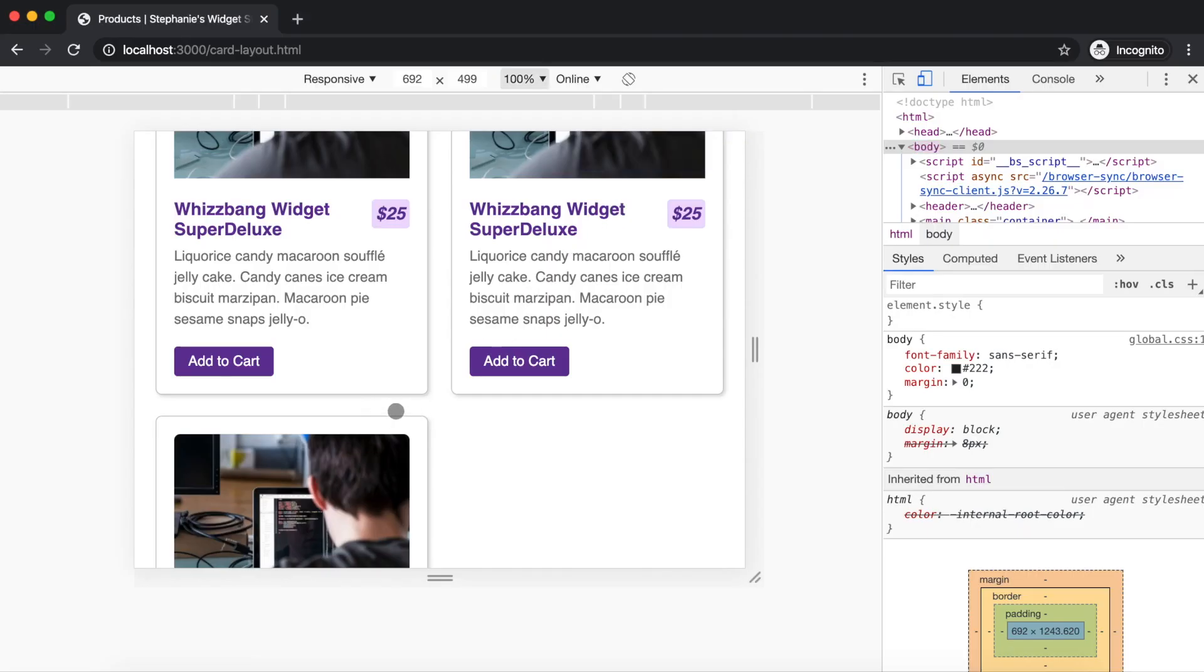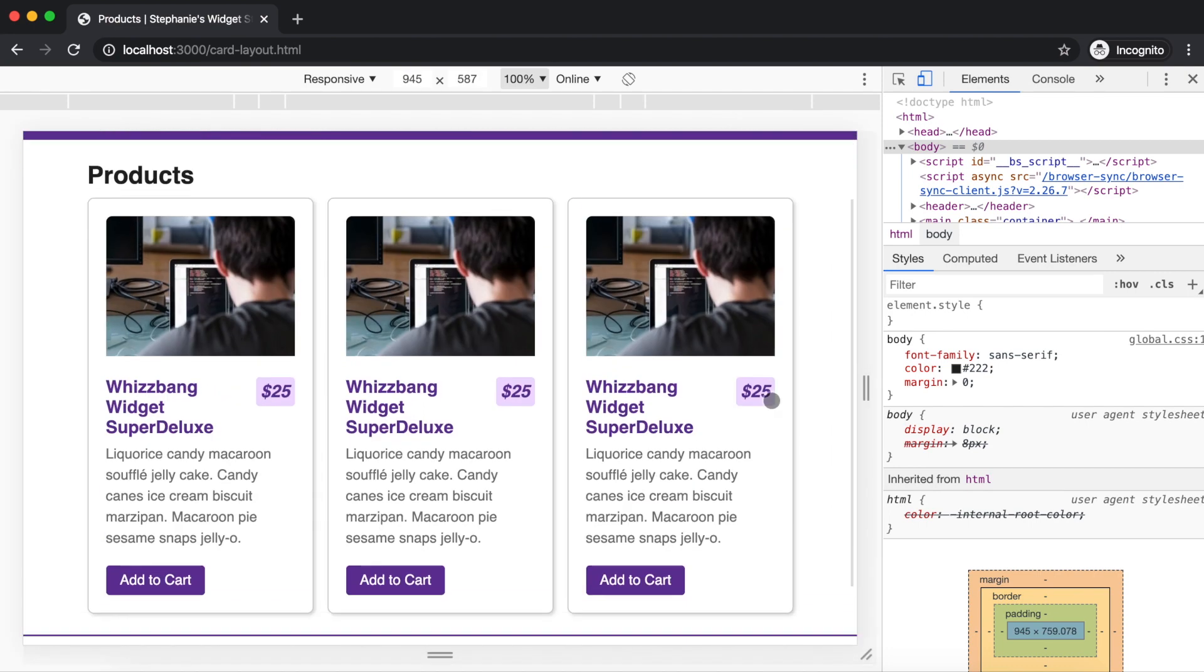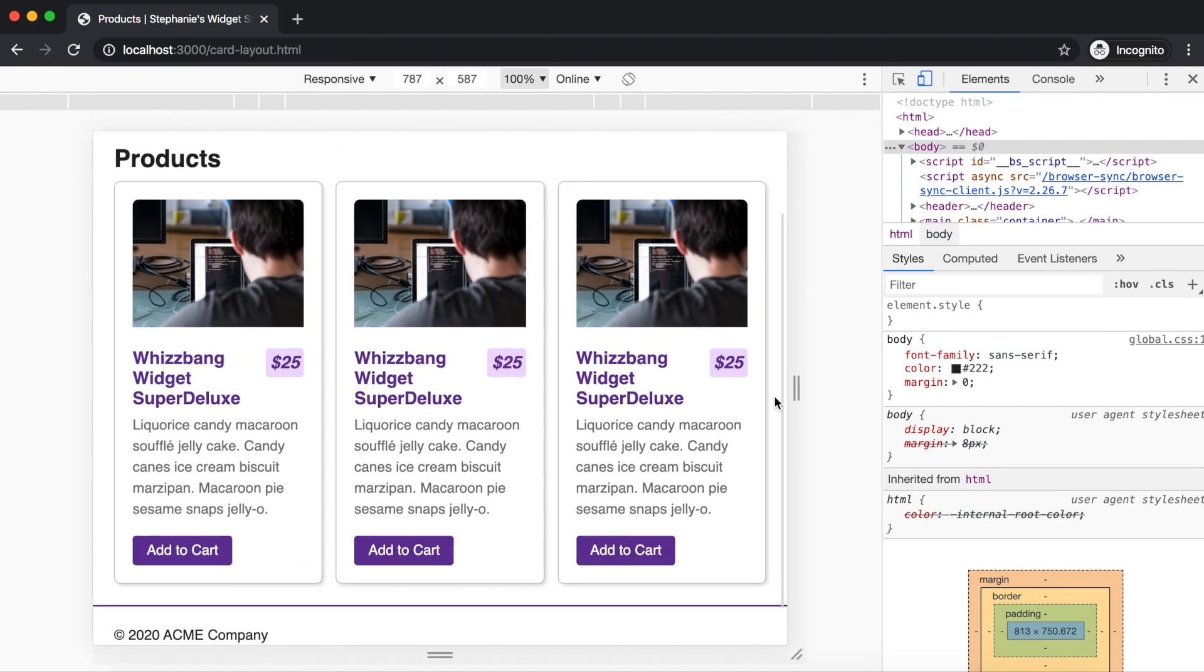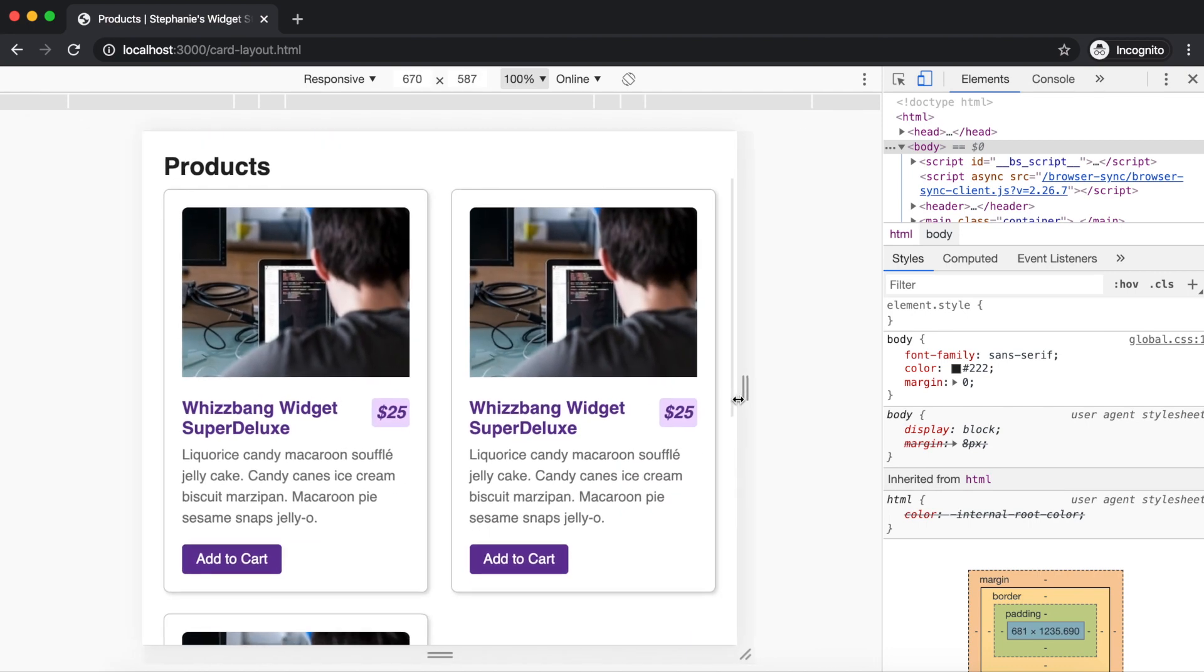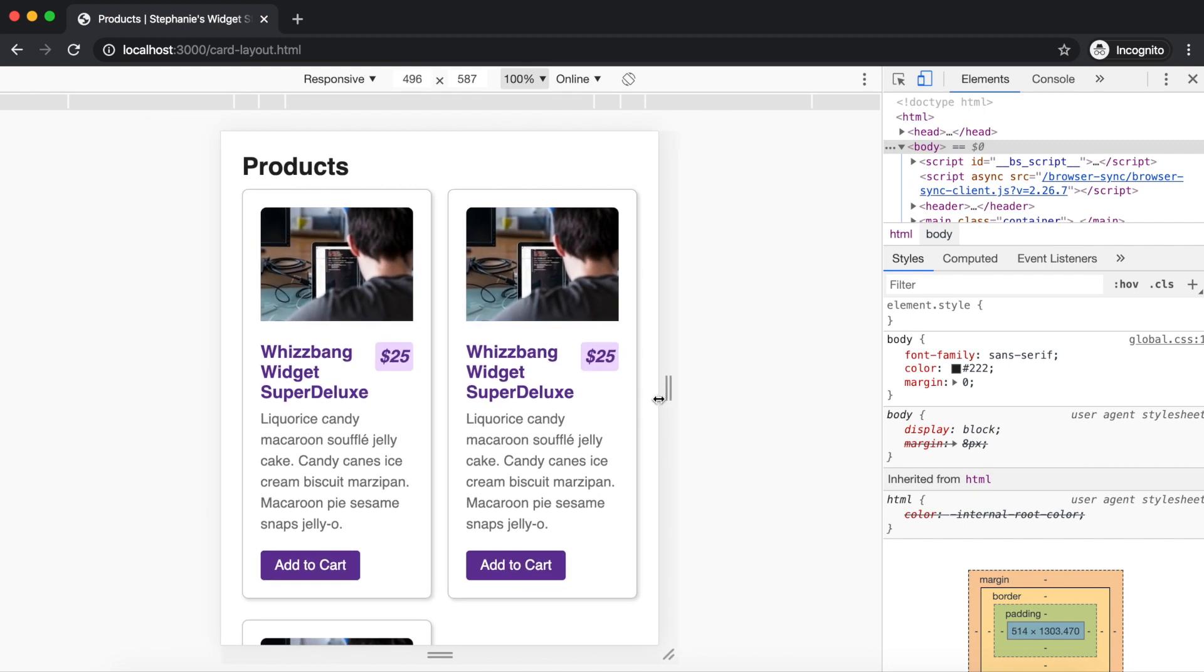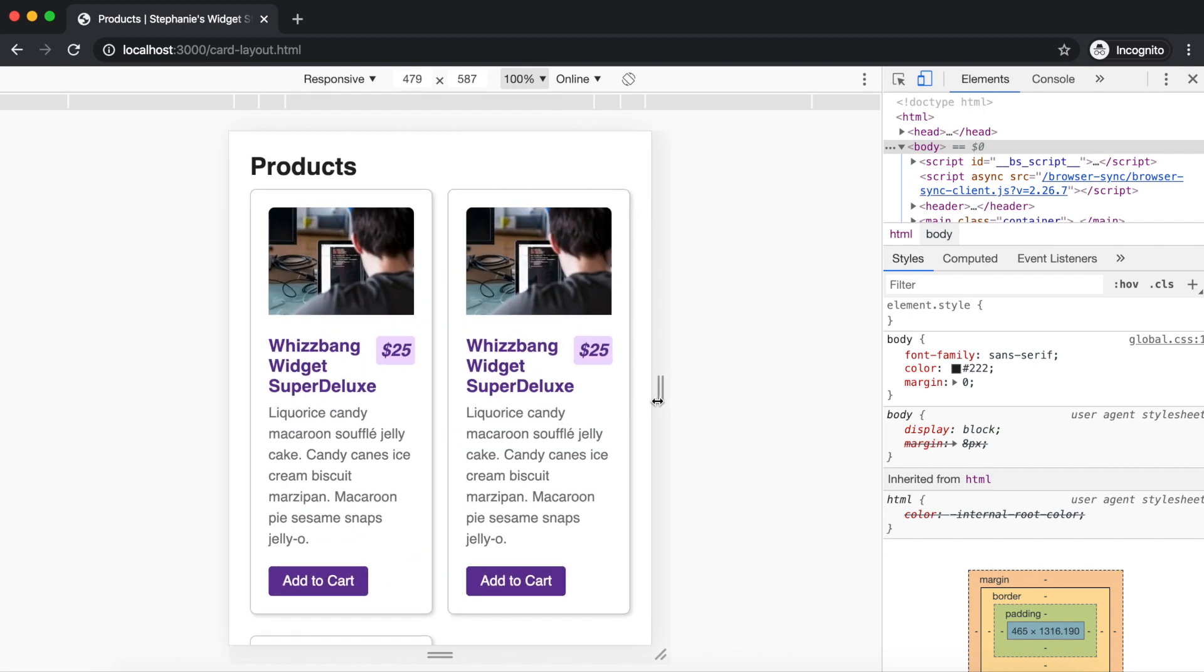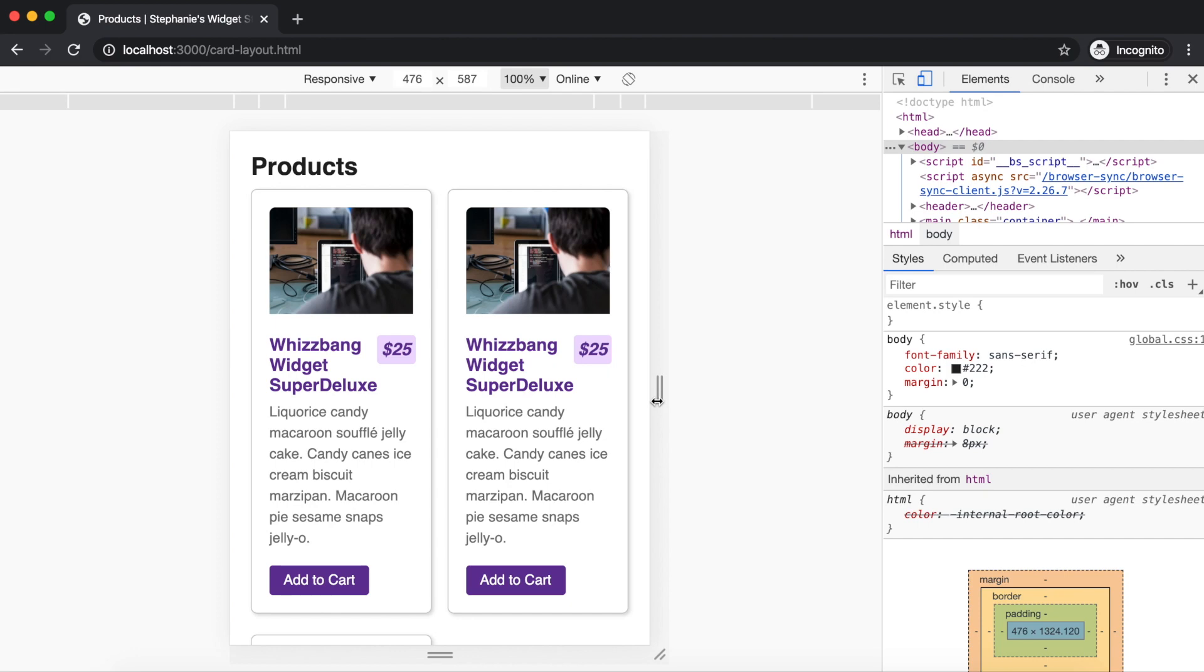We can manually resize to review, and it's pretty good, except right before it drops to the extra small viewport, the price starts to be pretty cozy with the headline, around 520 pixels.